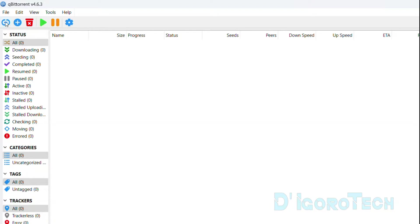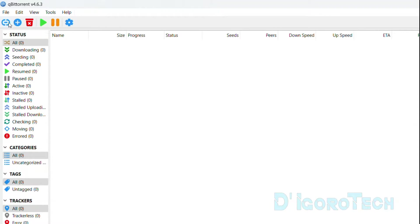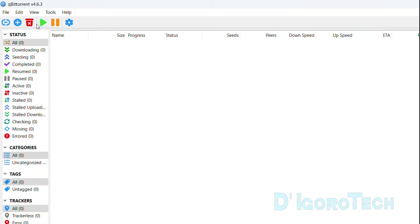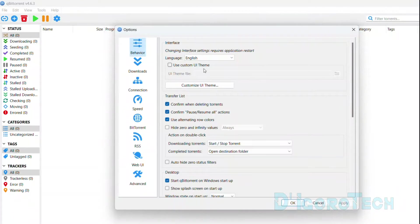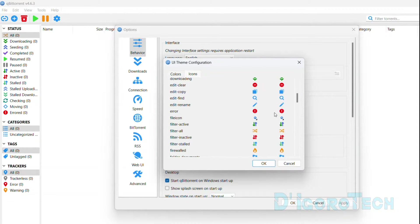Let's check the features. We have the option to add torrent links. You can paste the torrent links then choose Download to proceed. Next is the plus sign or add torrent file. Click on it then locate the torrent file. I will show how to add a torrent file later on. We also have the option to remove, resume and pause. Next is the options. Click on it and another window will pop up. Let's first check the behavior. Here you can change the language. We also have the option to change the themes.